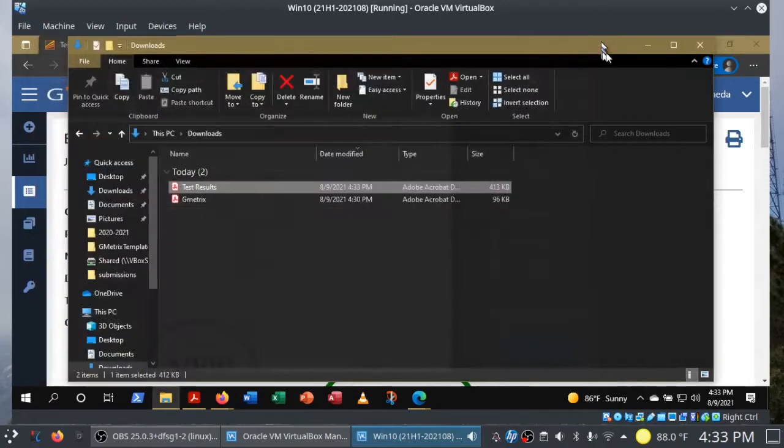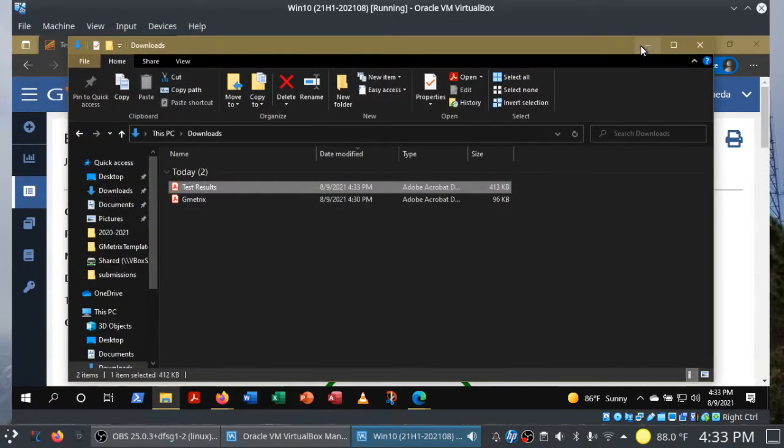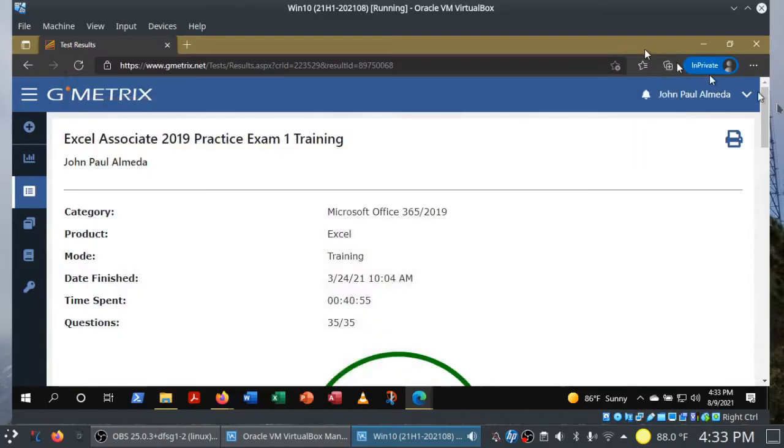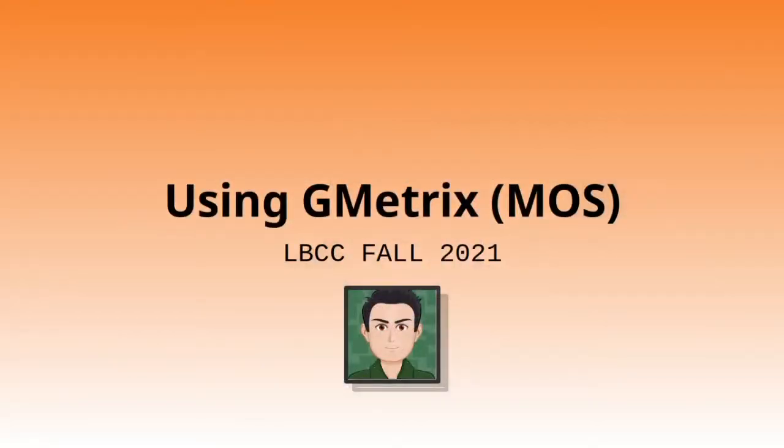Anyway, this is how you work with MOS exams in GMetrics. I hope that this video has helped you out. Good luck out there, and thanks for watching. Take care, folks.